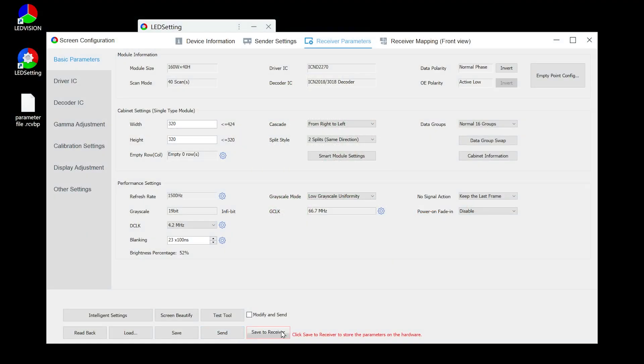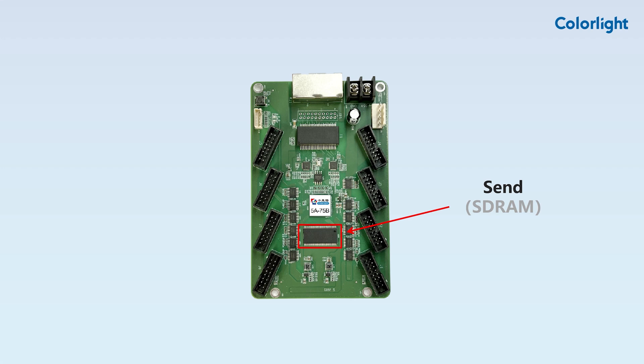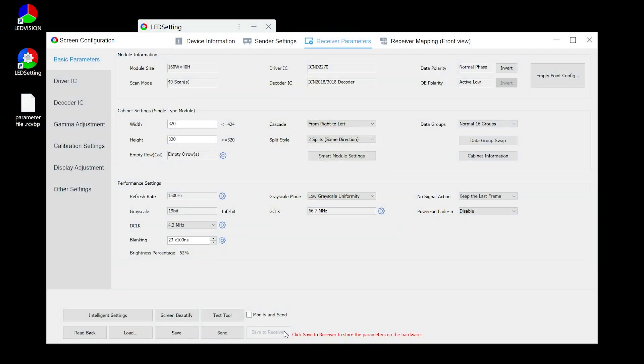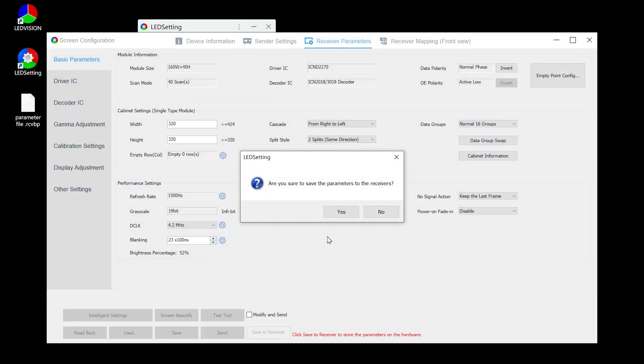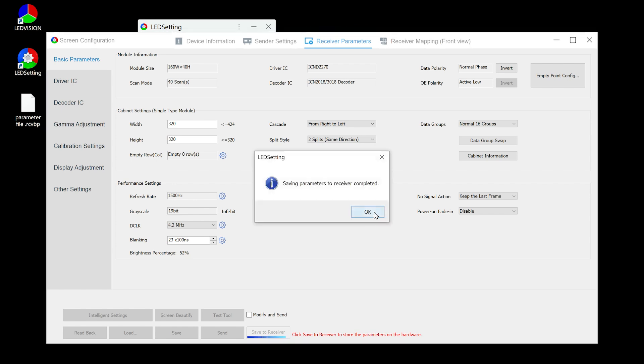Two, when you click save to receiver, the parameters will be saved to the receiving card's flash chip. The parameter file will remain after the receiving card is restarted. LED setting will prompt you to confirm this operation to avoid saving incorrect parameters. This method is generally used to prevent parameter loss after the configuration work is completed.